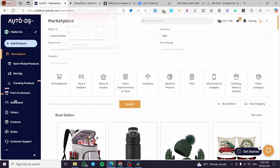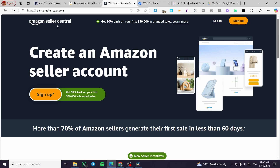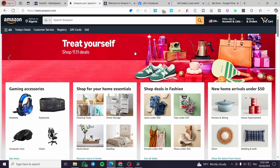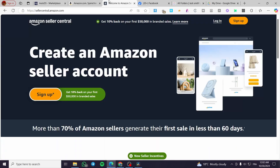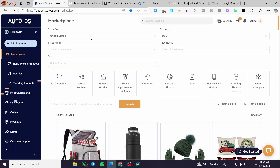In order to connect the two platforms, you need an Amazon Seller Central account — you need to be a seller on Amazon to start drop shipping on the platform. You'll provide Amazon Seller Central with your business details, including legal documents, IDs, and financial documents.